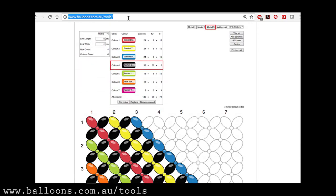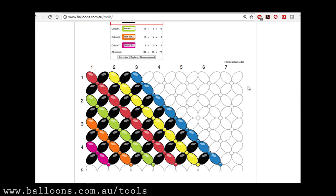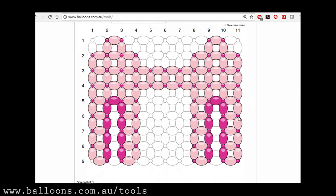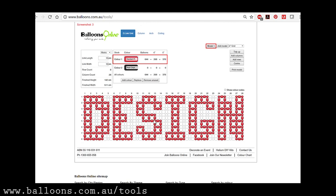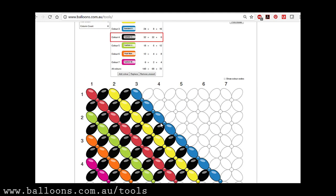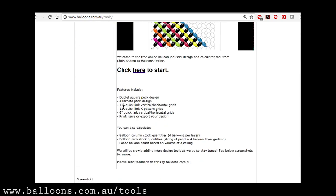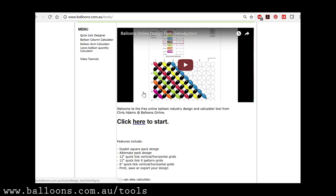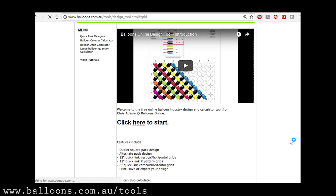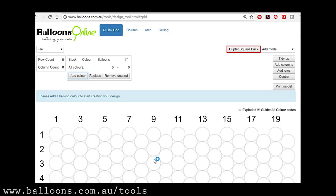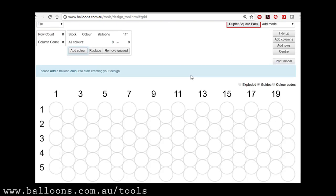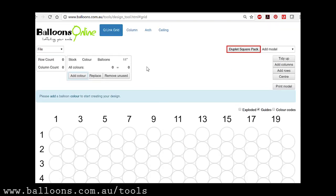We're just on the homepage, balloons.com.au forward slash tools. It's got some examples of what we made before. So once again, to start, just click here on the homepage. First thing it opens up is the Duplet Square Pack, which is new.